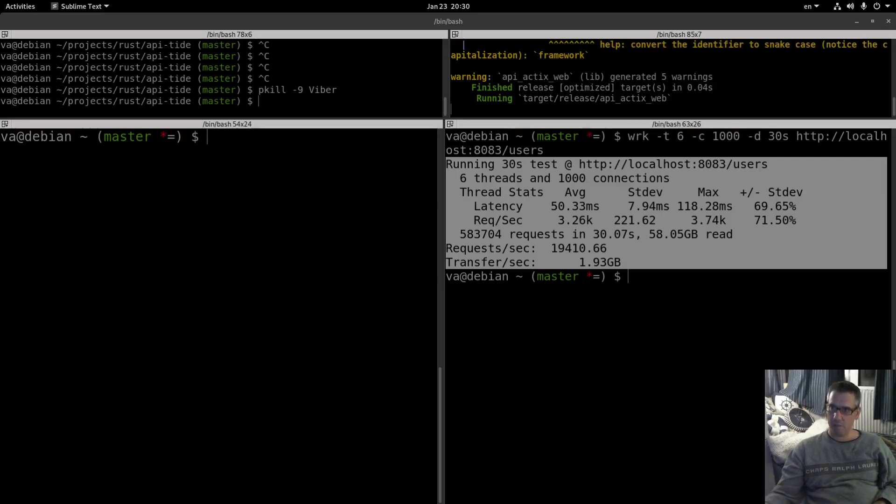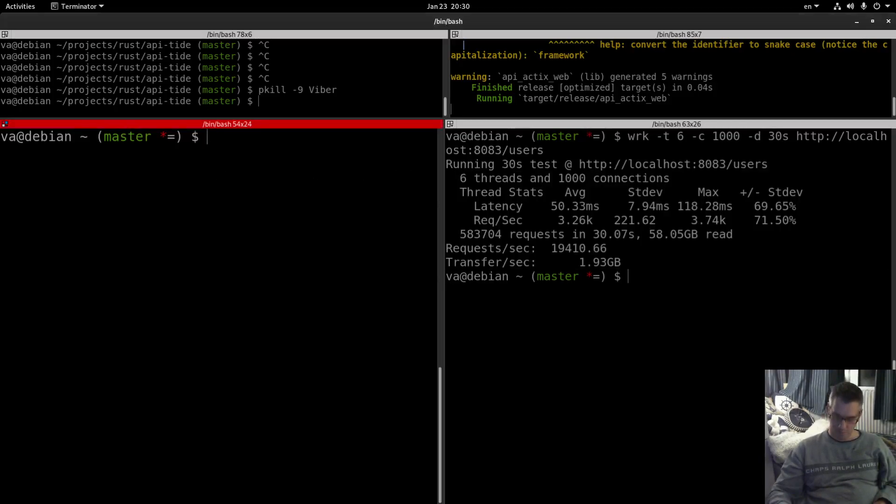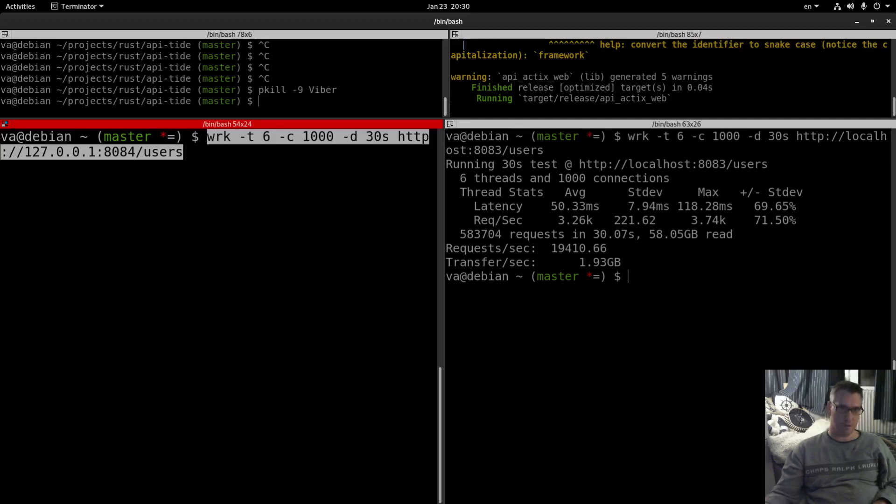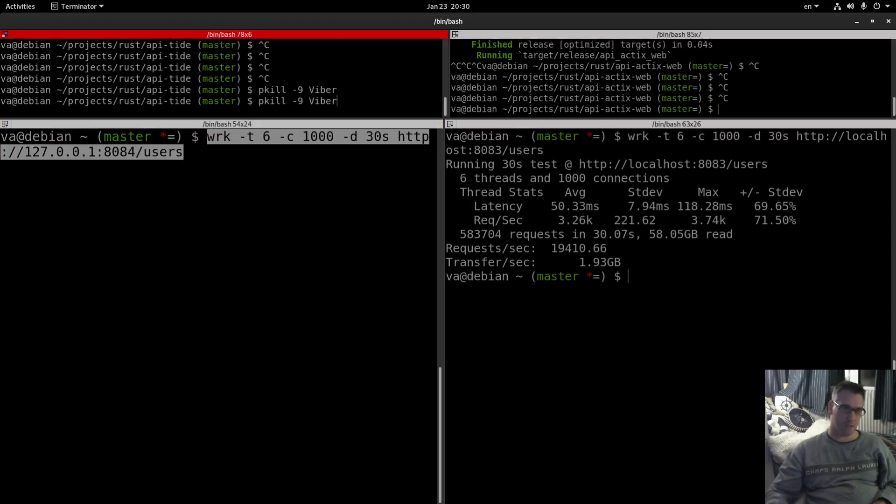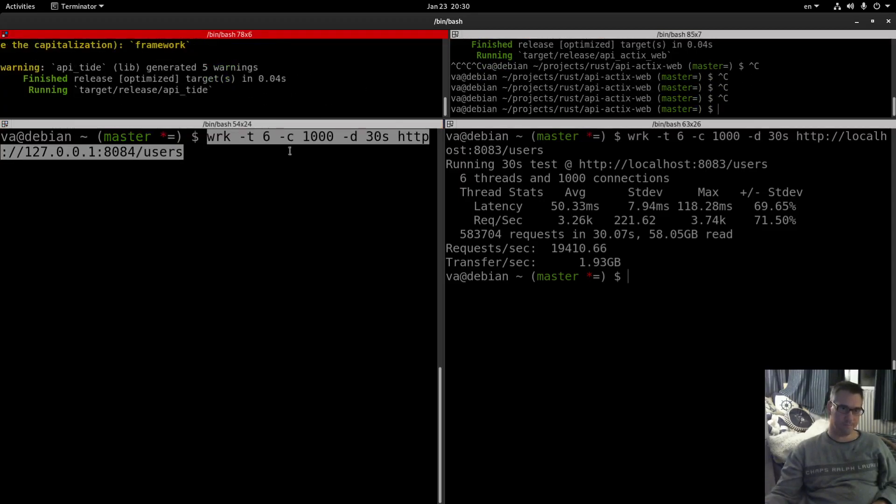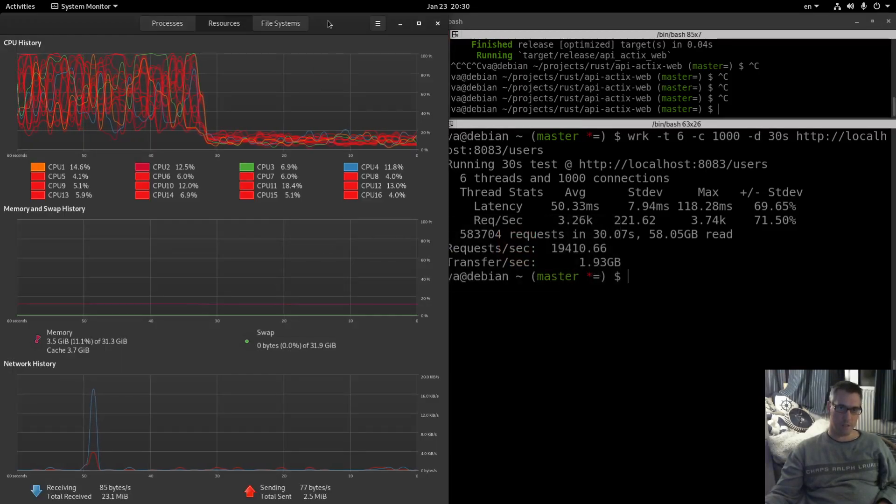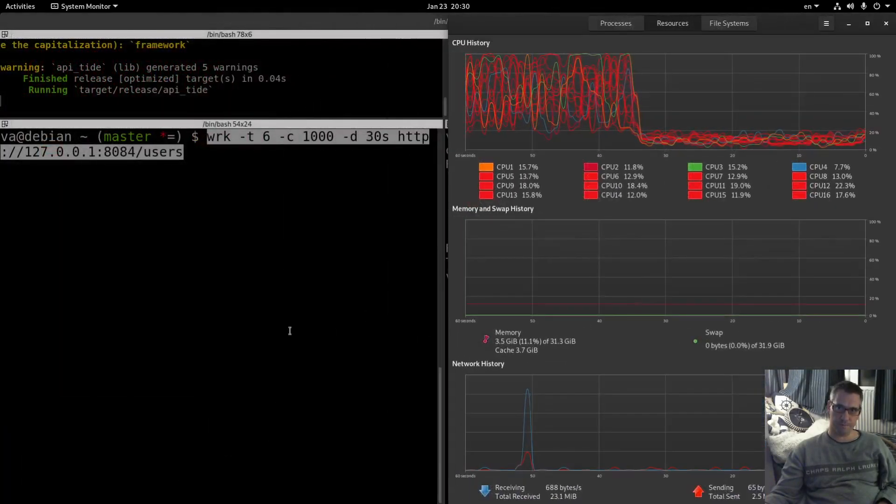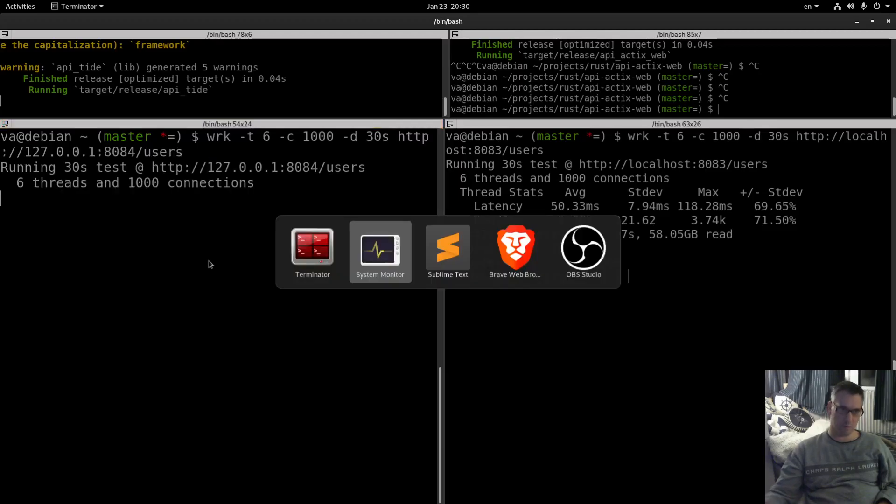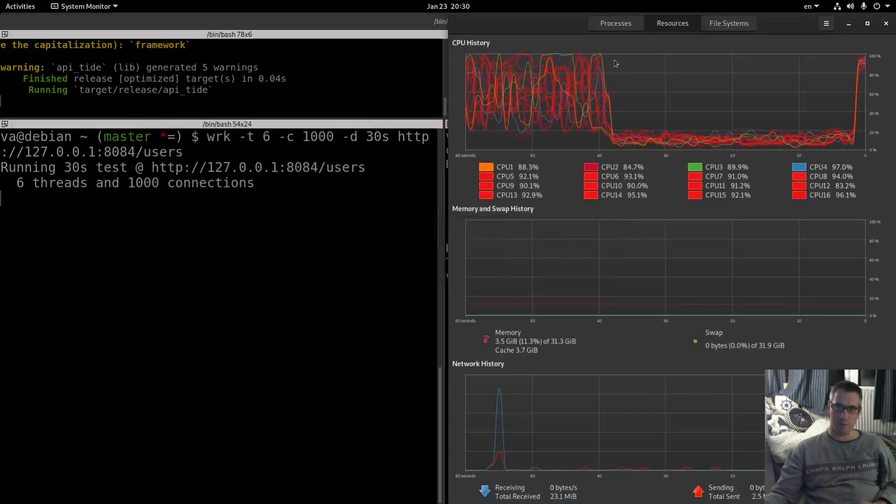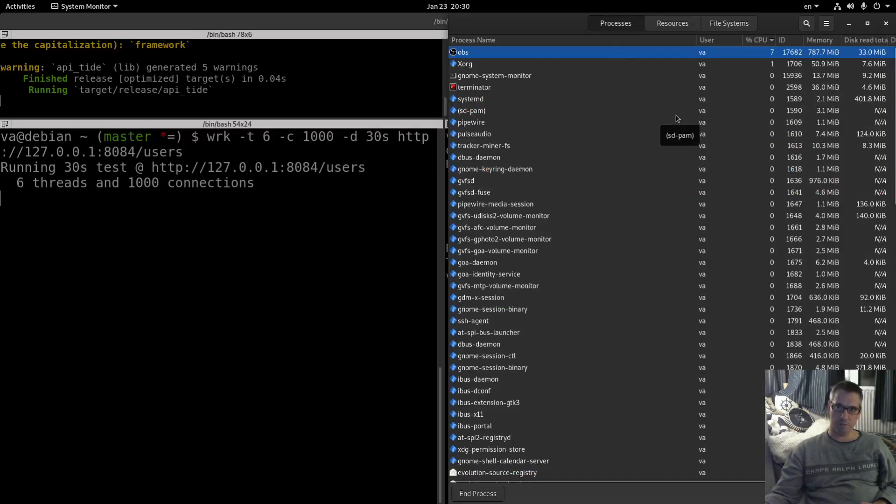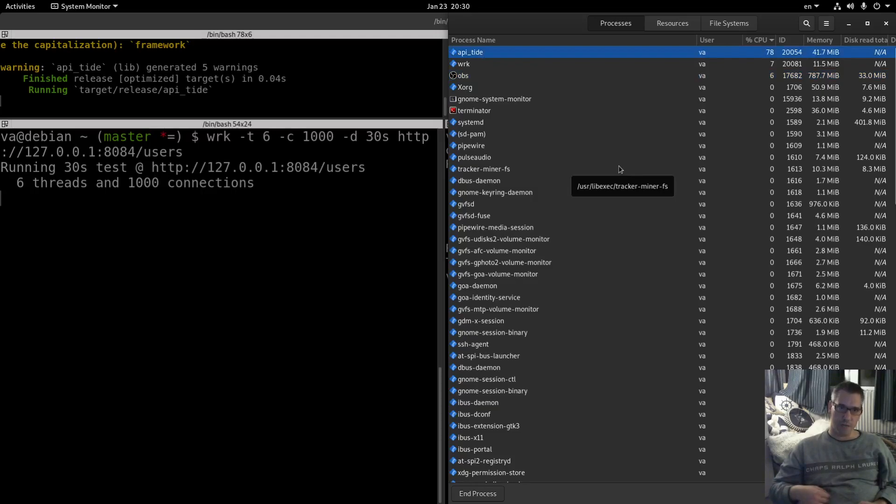Copy. And let's get the WRK for this API. 30 seconds again and 1000 concurrent requests. Let's kill this and let's run this and let's execute. And let's see what we will see.